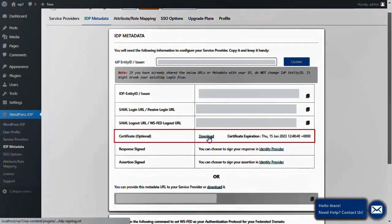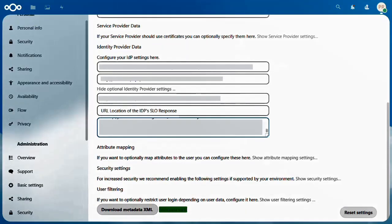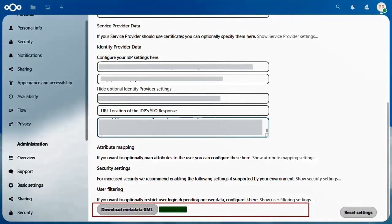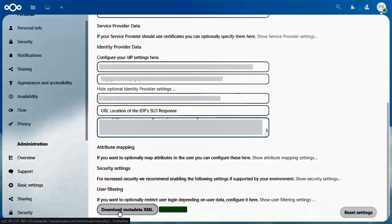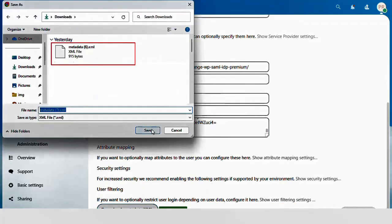Download the certificate from the IDP Metadata tab and open it in Notepad. Copy the content, go back to the Nextcloud window, and paste it. Now check if your metadata is valid or not. Once it is valid, click on the Download Metadata XML button.